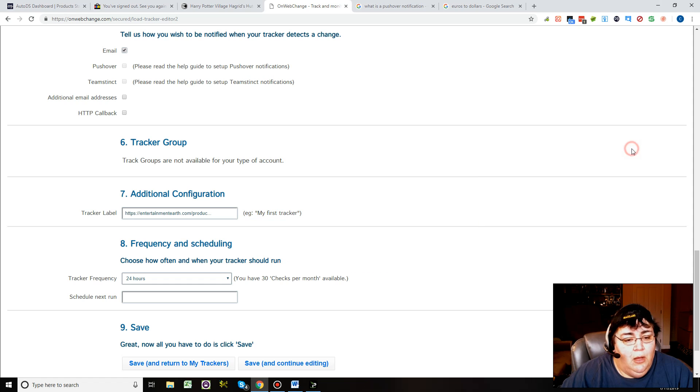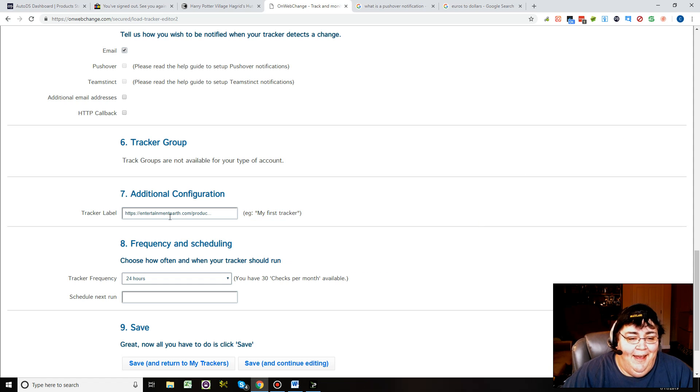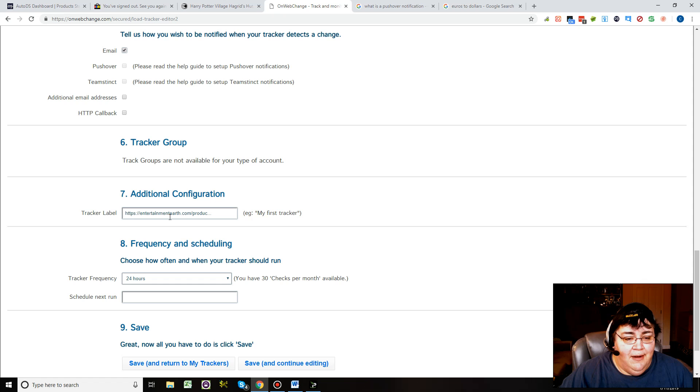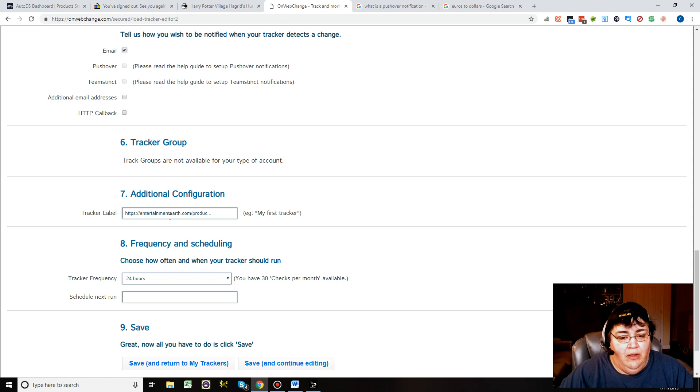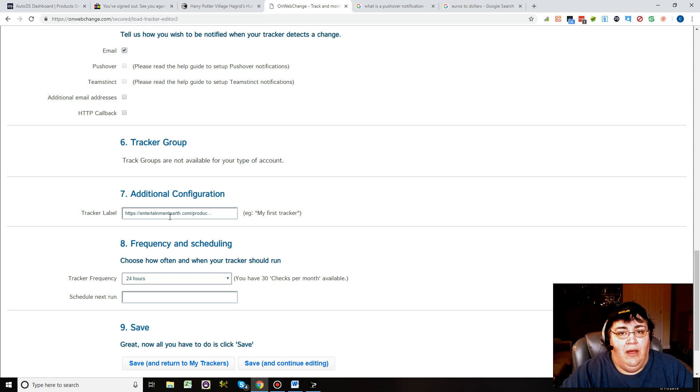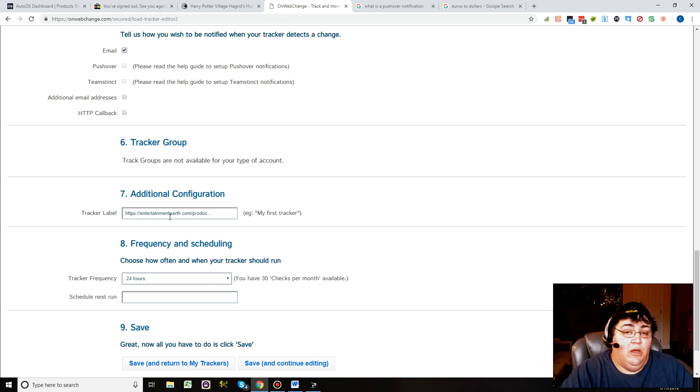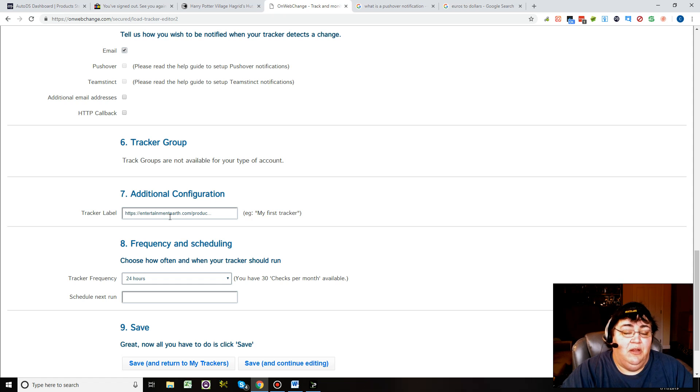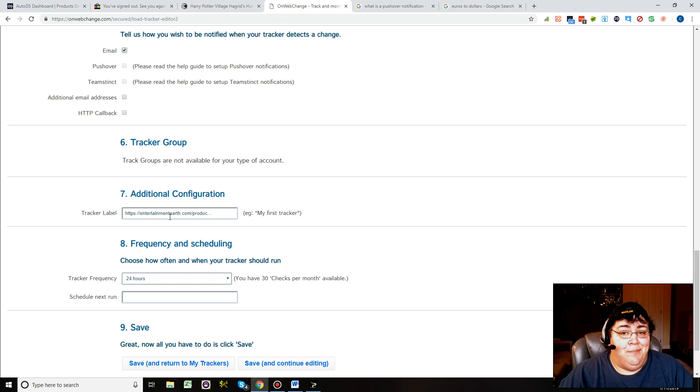You can set it up so the tracker label is eBay and then the eBay number. So when you get the notification it's really easy for you to see. You'll see where the item is.